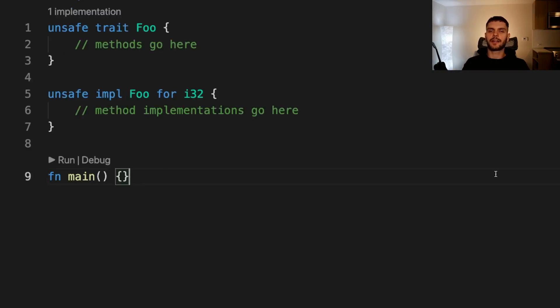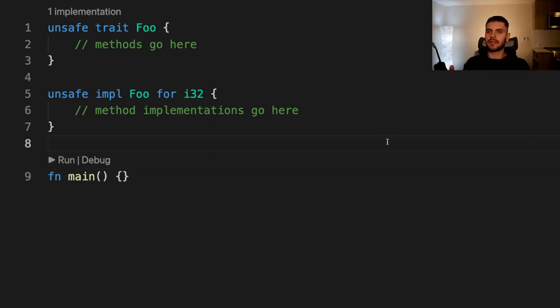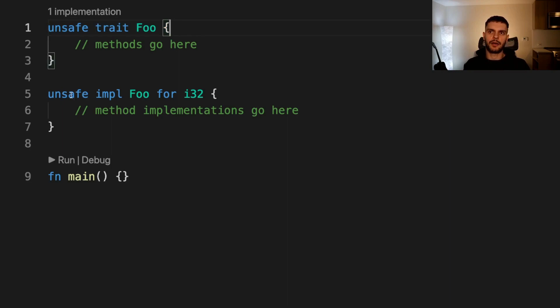Next, let's talk about the fourth ability unsafe Rust gives us, which is the ability to implement an unsafe trait. A trait is unsafe when at least one of its methods is unsafe. We can mark a trait unsafe by adding the unsafe keyword to its definition and also to its impl blocks.